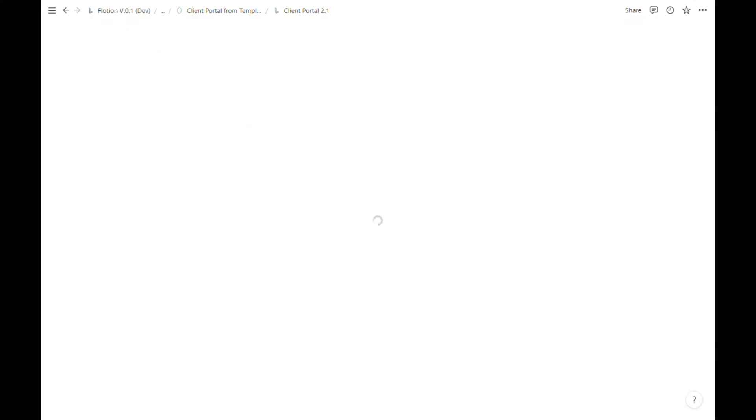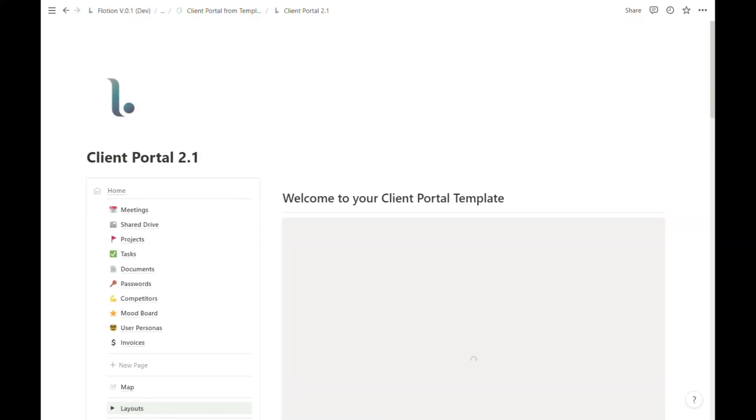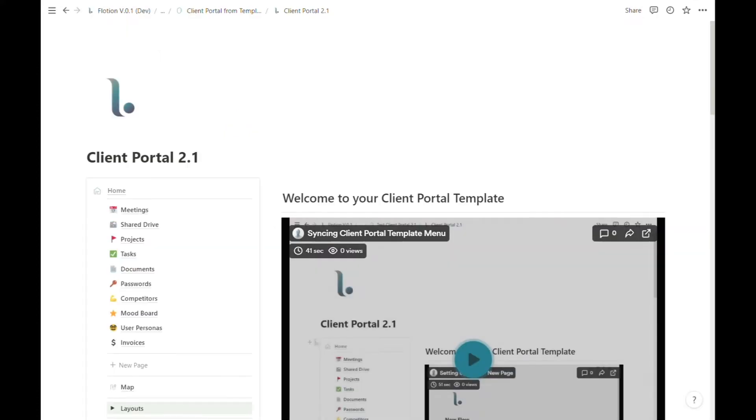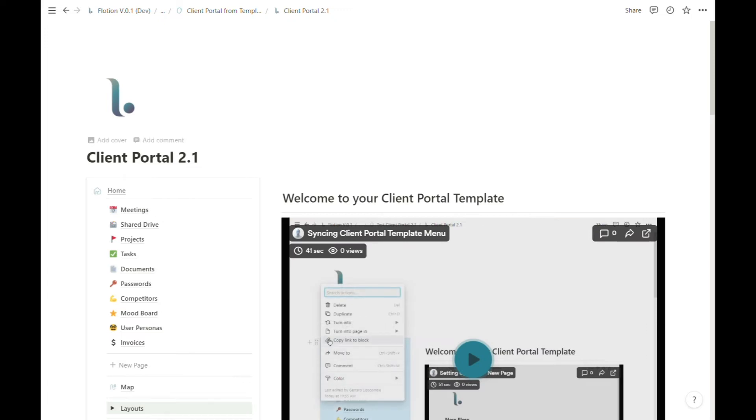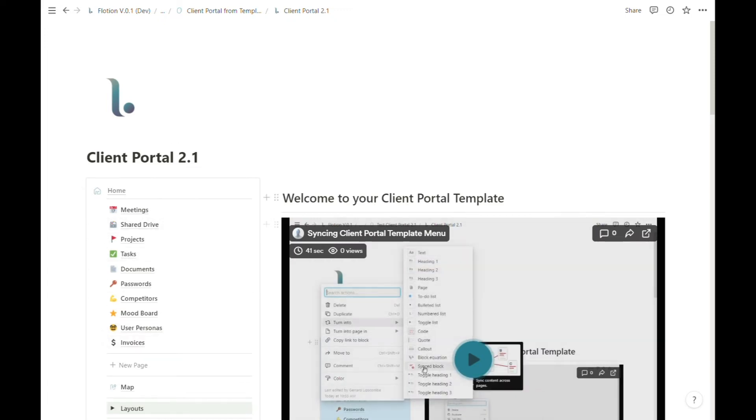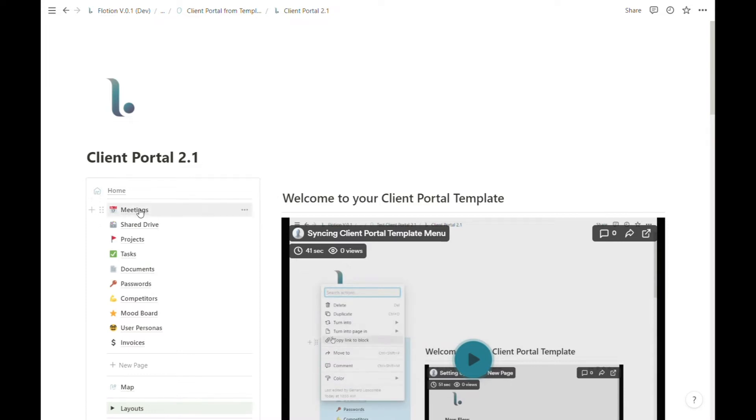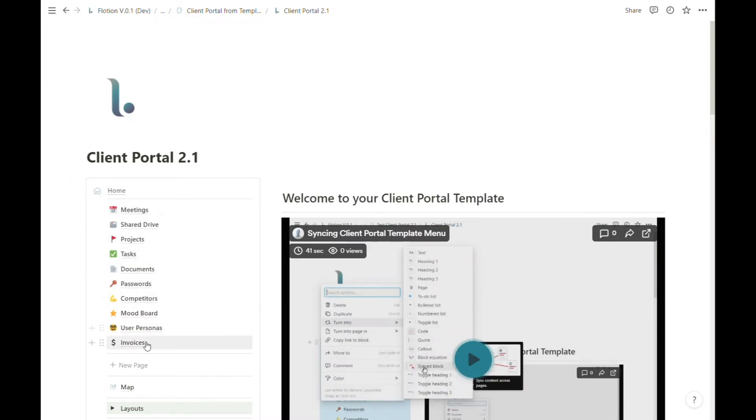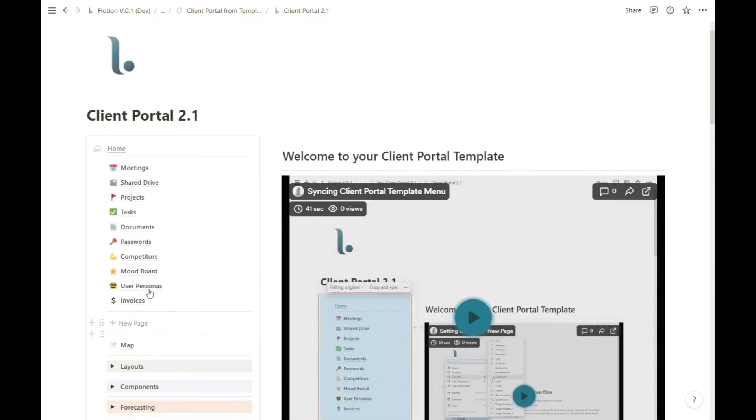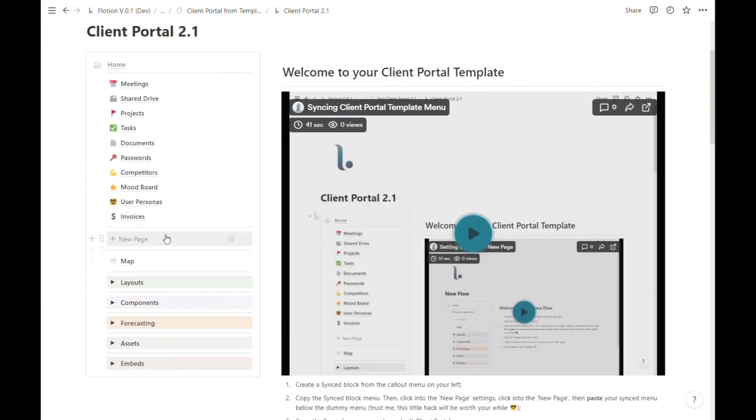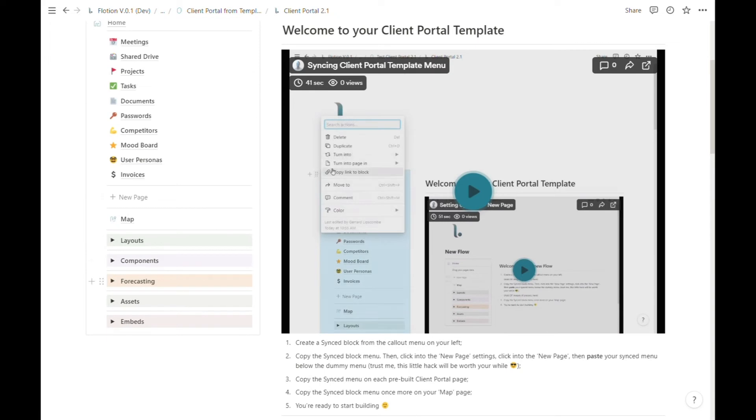You'll note already there are a couple of changes to this particular template compared with a new empty flow. In the side menu we already have several pages pre-built and ready for us.